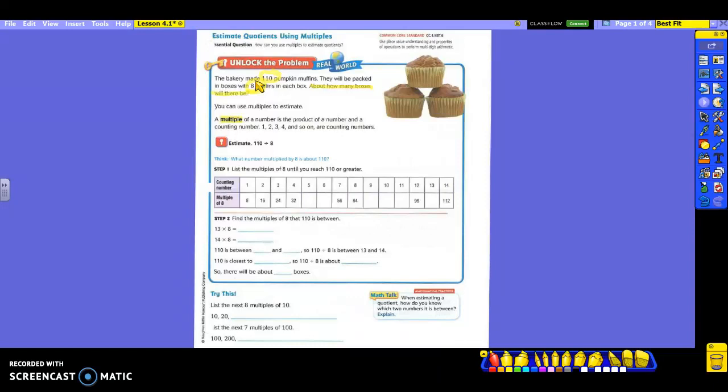That means you're going to be doing some multiplication here to help you with multiples or division. 1, 2, 3, 4, and so on are counting numbers. Here's your problem: 110 from your pumpkin muffins, divided by 8.